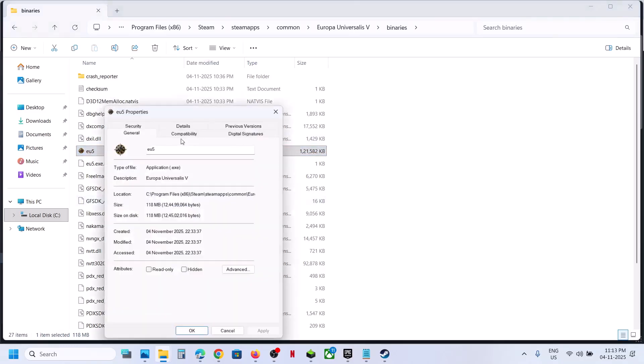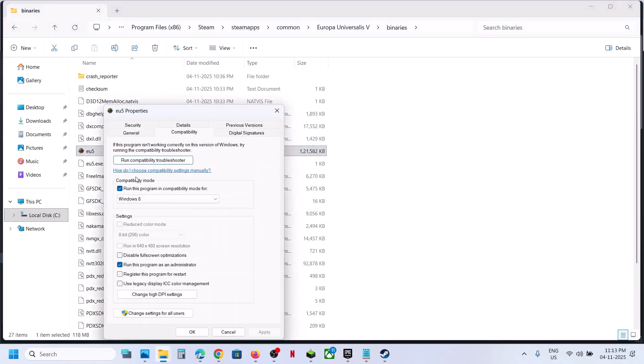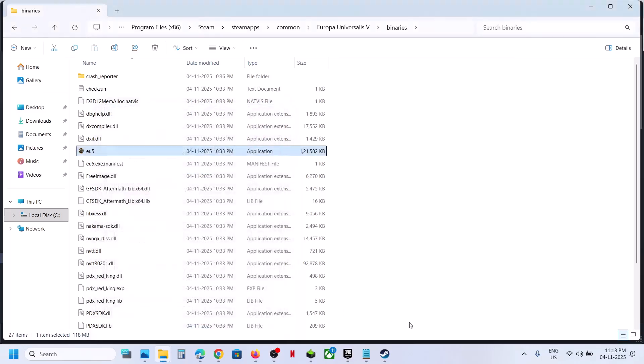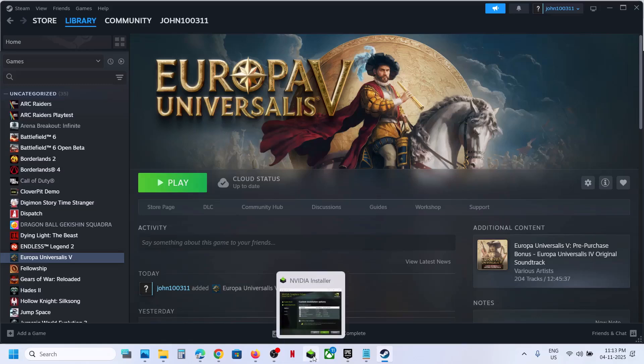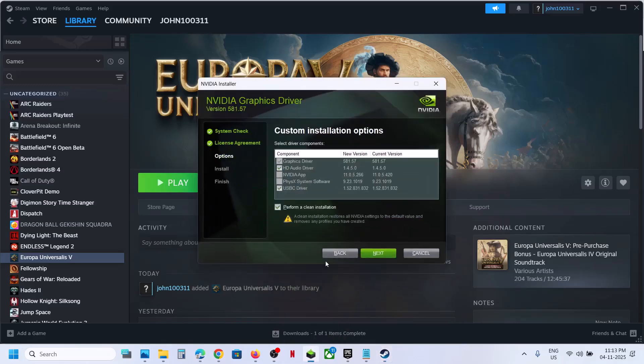Now, still not working, in that case you can uncheck this box, and then hit apply, click on OK, and perform a clean installation of your graphics card driver. So if you have NVIDIA card, go to NVIDIA website, if you have AMD card, go to AMD website.